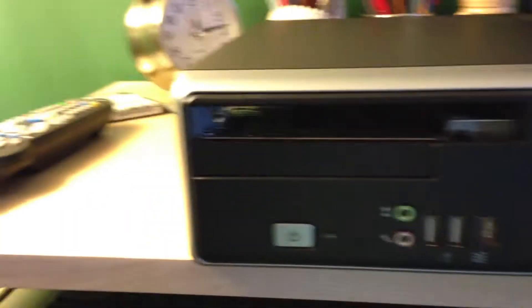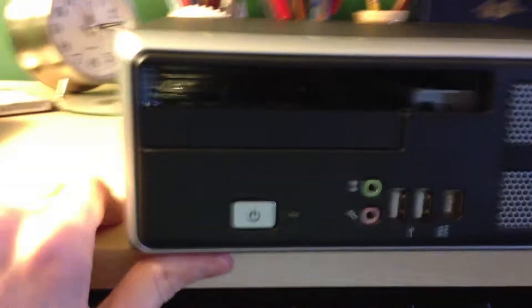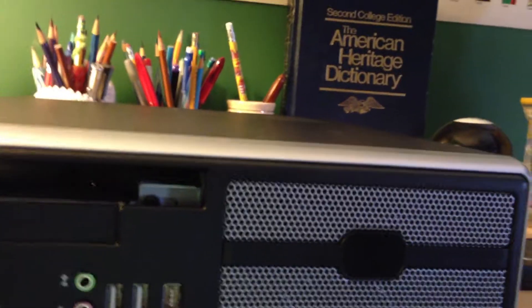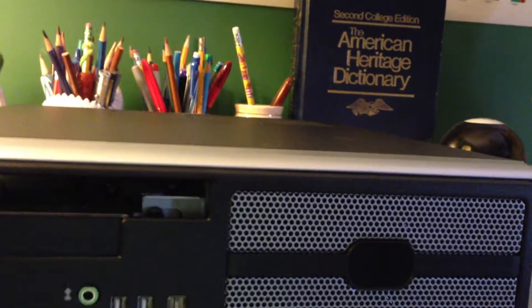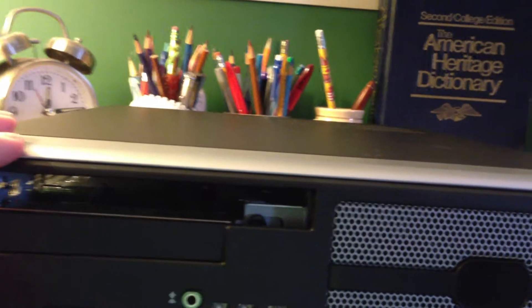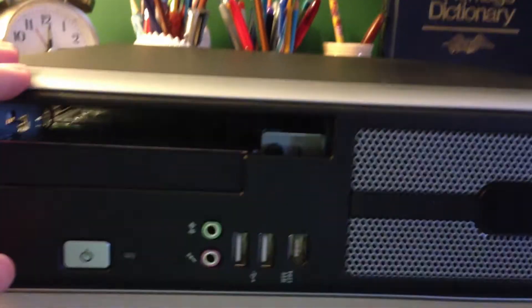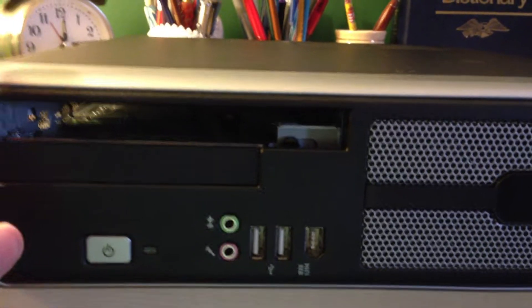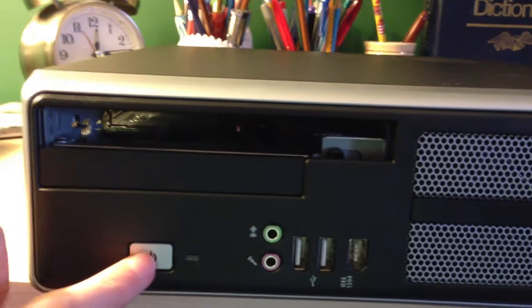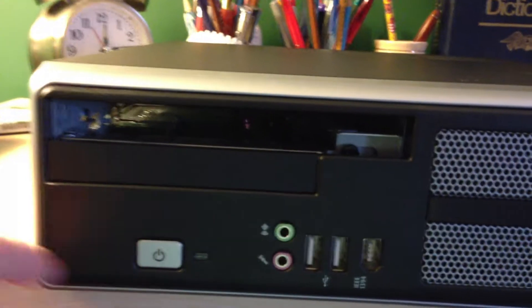This is the build of a very, very small form factor LGA 775 barebone computer. Before I start, let me just go ahead and show you around the system.